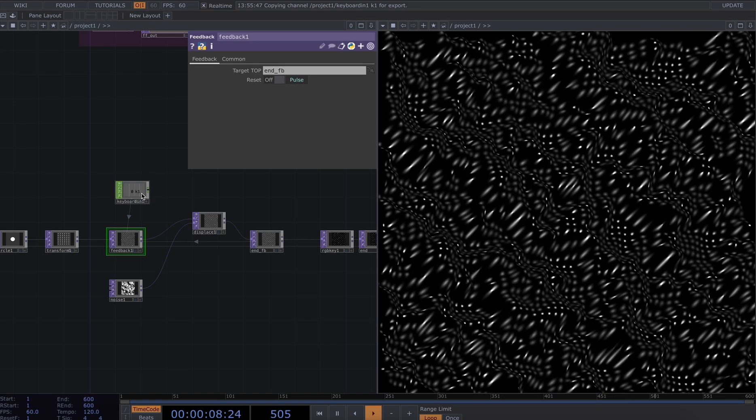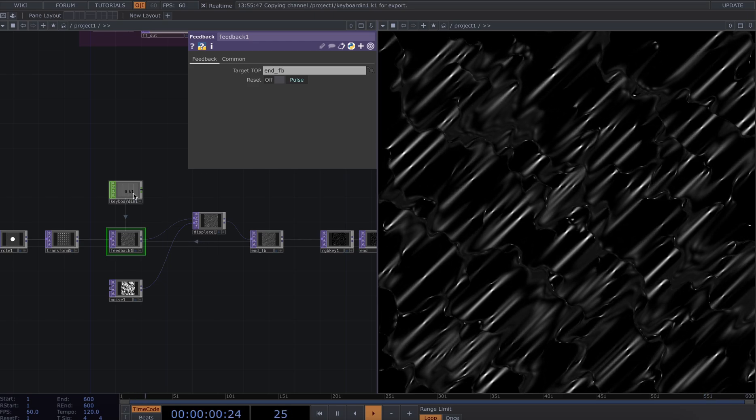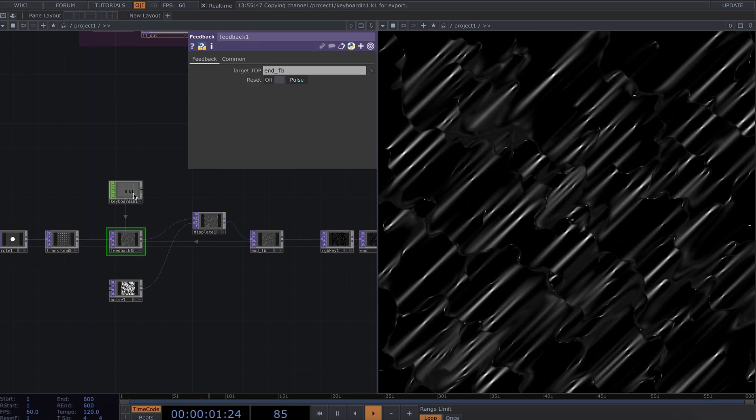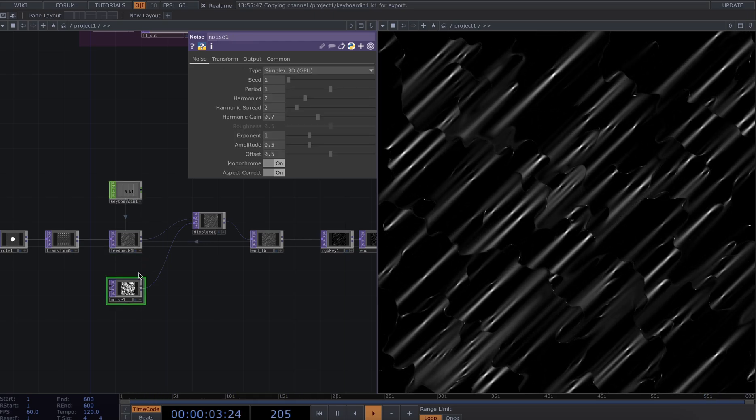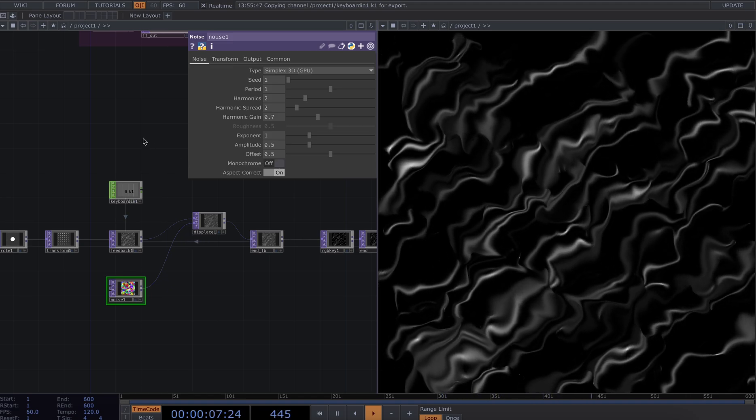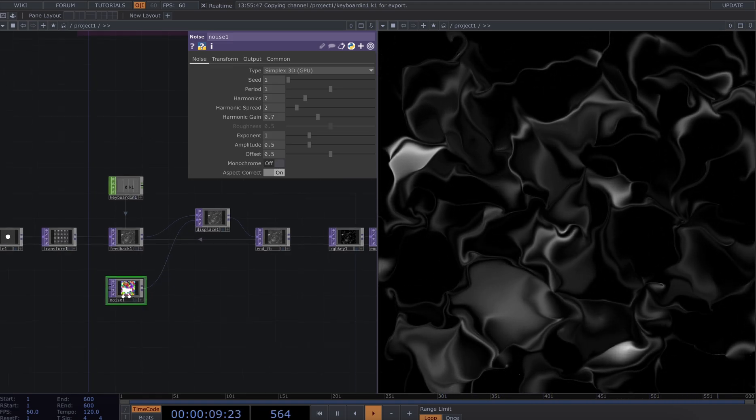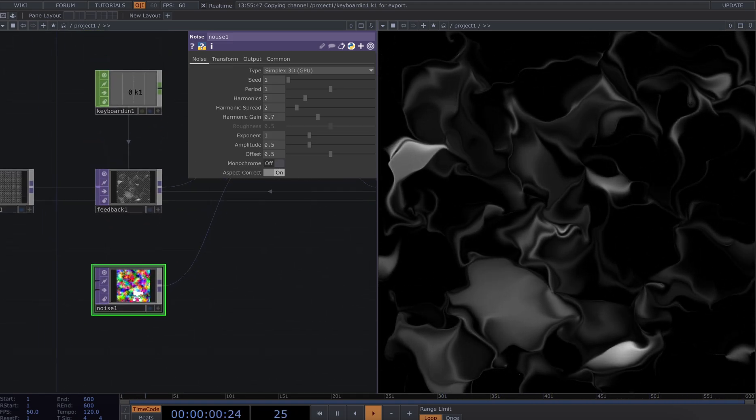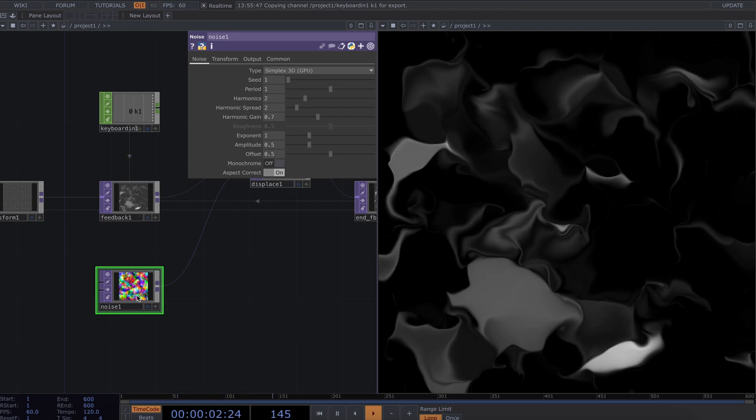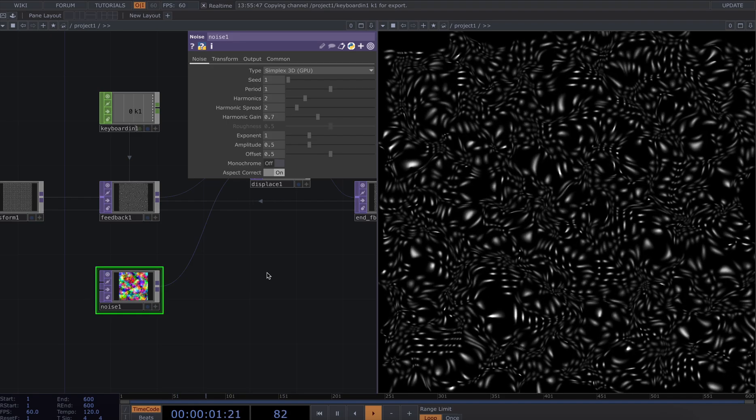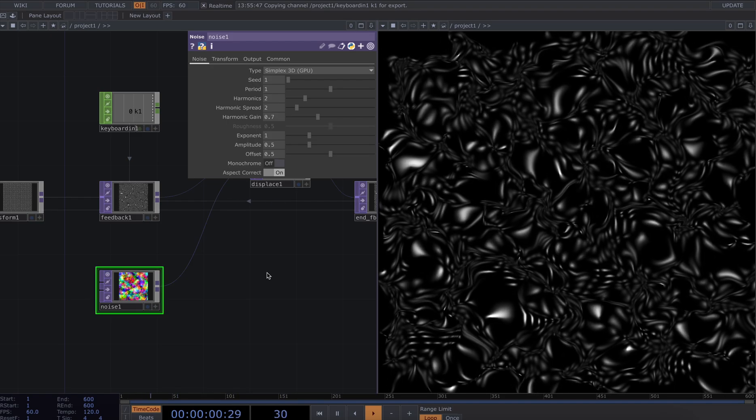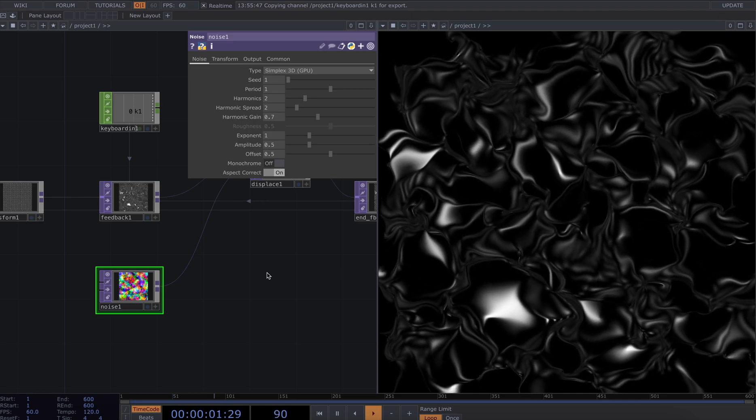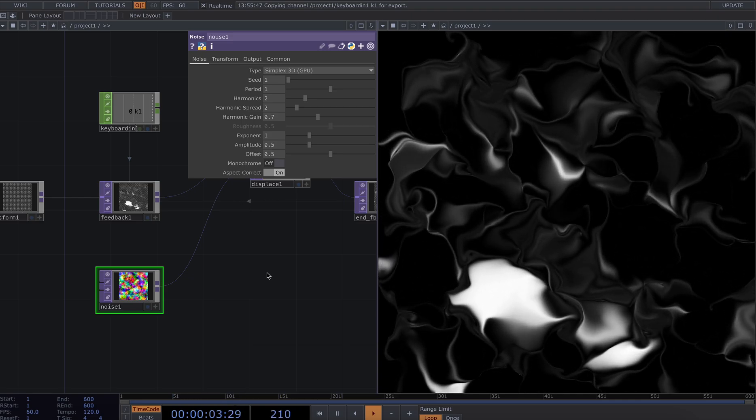So now we have something that is distorting but not in the way that we want. I'm going to change the axis from monochrome to RGB, so we can see there's a difference here when I'm using red green blue versus just the red channel. We can see that it's distorting in a way that we're used to in sort of reaction diffusion feedback setups.